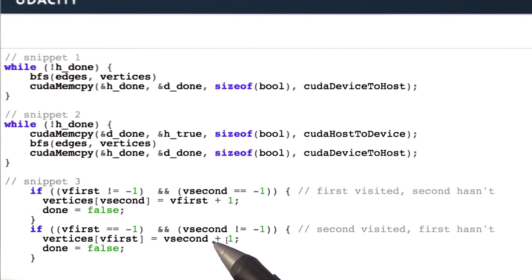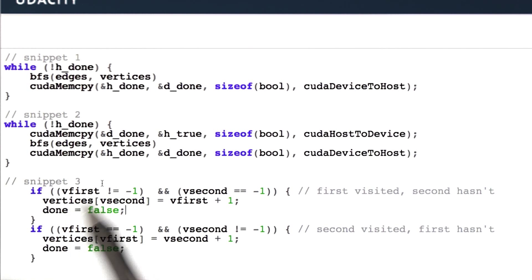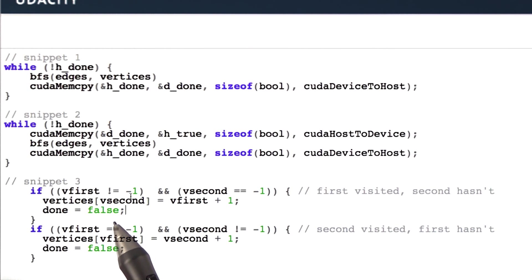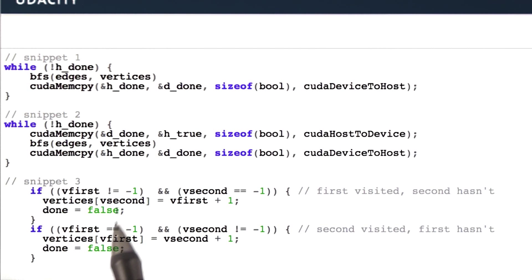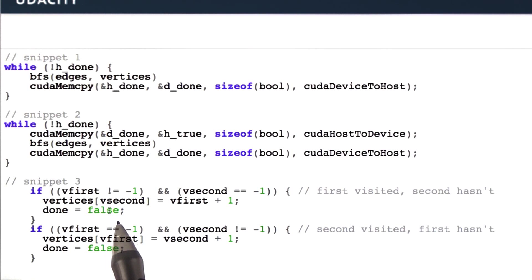So how are we going to actually do this on the GPU? What's inside the kernel? So this is an enhancement to the code that we just saw on the previous slide. What we're going to do is every time we set any vertex depth on the GPU, we also, alongside, set the global variable done to false.